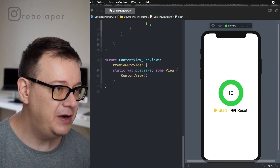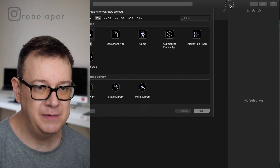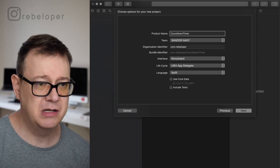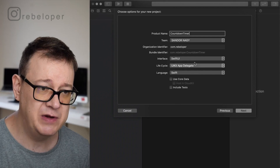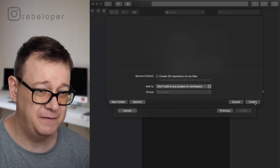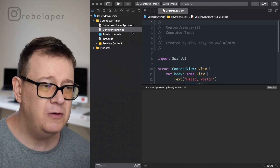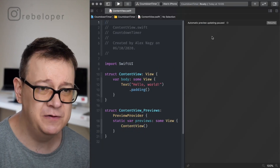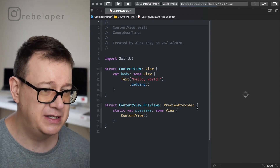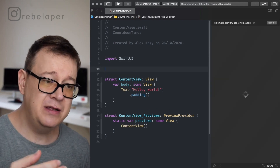We are going to build this from scratch. Let's create a brand new project: File > New Project, select App, hit Next, and name it CountdownTimer. Make sure to select SwiftUI interface and SwiftUI App lifecycle, then click Next. We'll build everything out in the ContentView. While it's building, let's put down some defaults outside the ContentView struct.